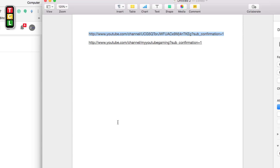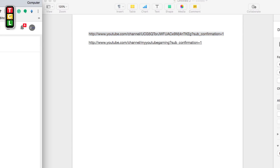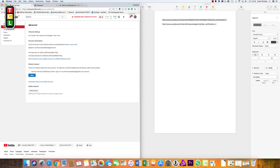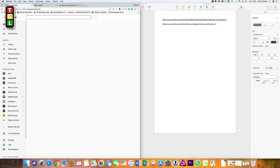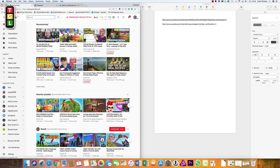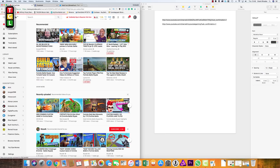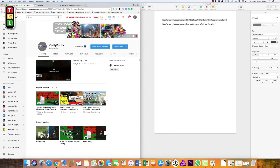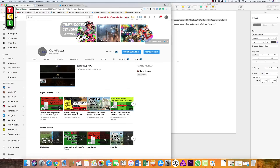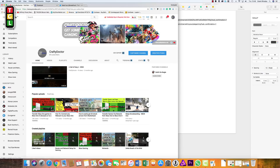Now we have the full subscribe URL ready. We need to go back onto the main YouTube channel — make sure you're logged into the account we just got the brand ID for, especially if you have several accounts. Then go to 'My Channel' and click on it.